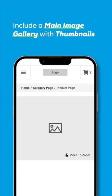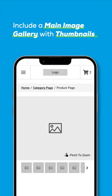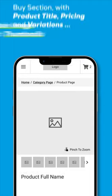Next, include product thumbnails, which offer the user the ability to view alternate product images and videos.